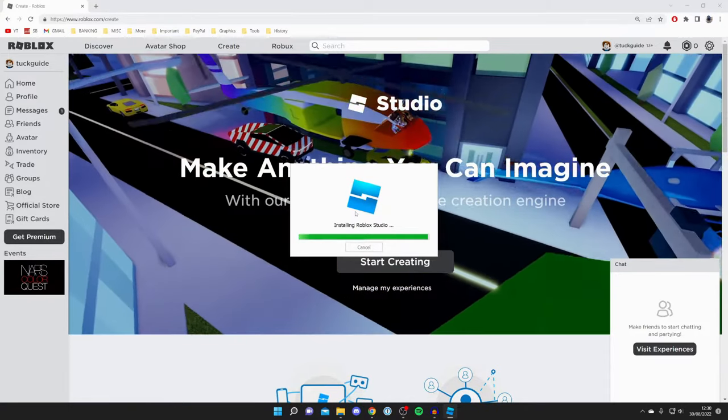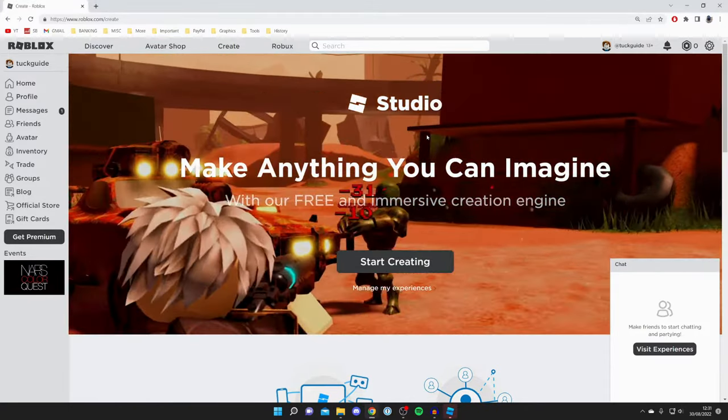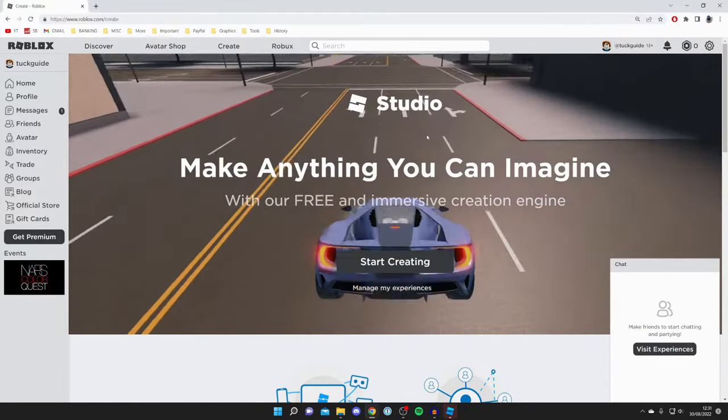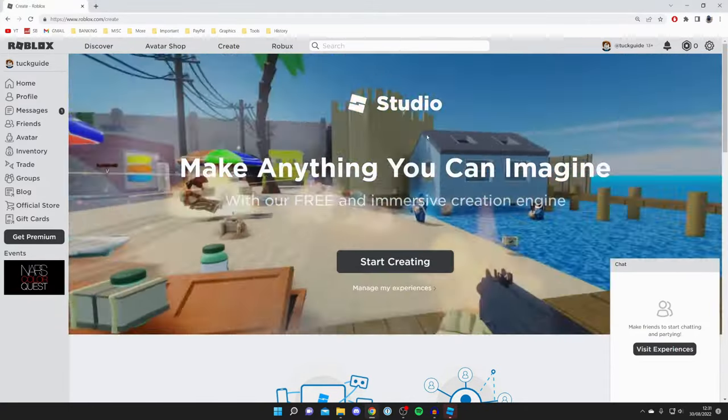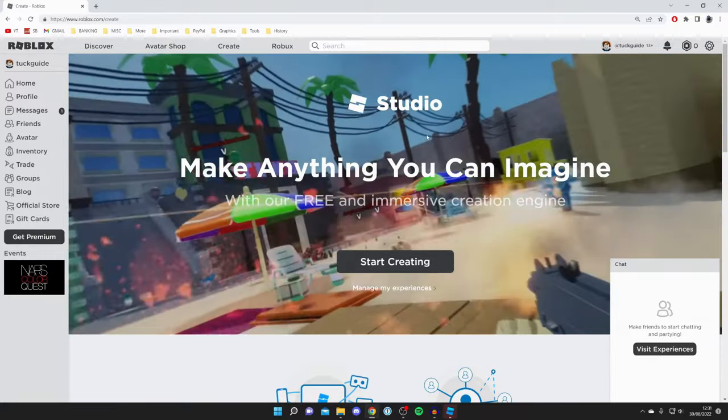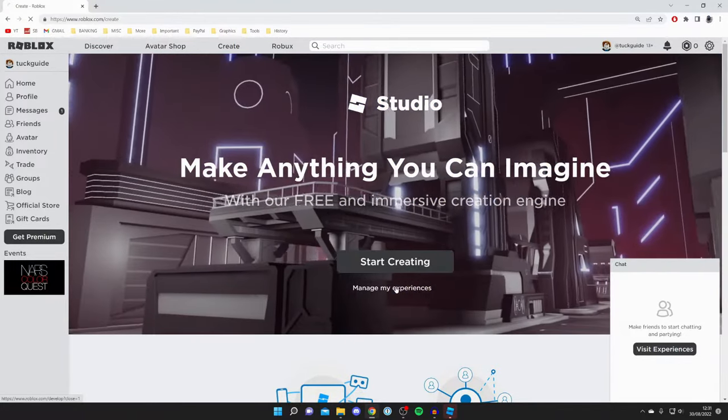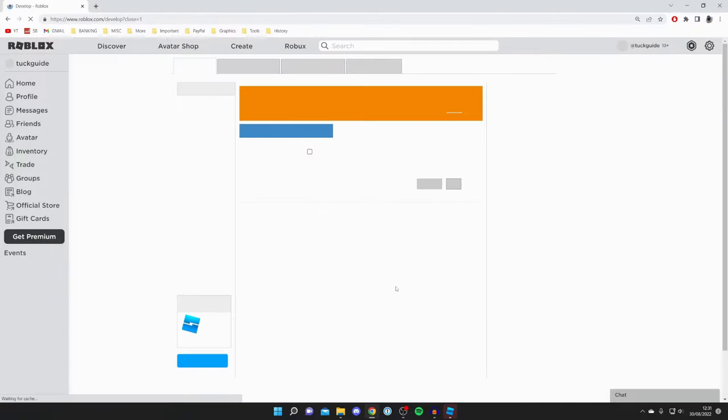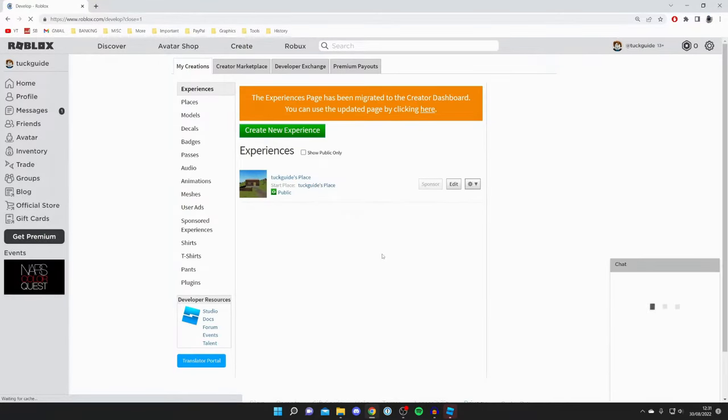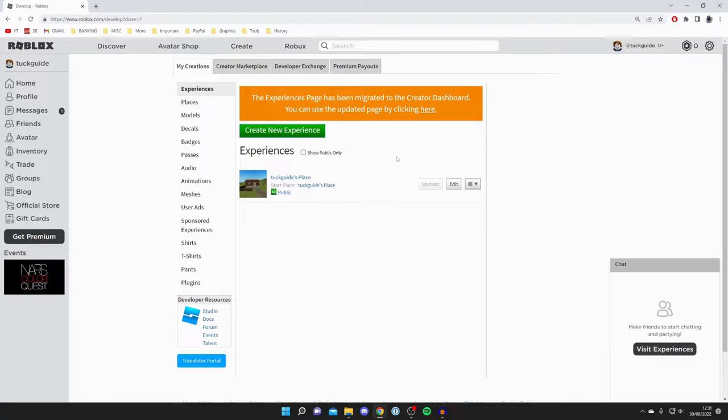As I briefly mentioned, not everyone will get this screen. Most likely you'll see a screen that looks like this. Click 'Manage My Experiences,' and you'll see a screen like this. Find an experience - you can have one automatically - and press 'Edit.'